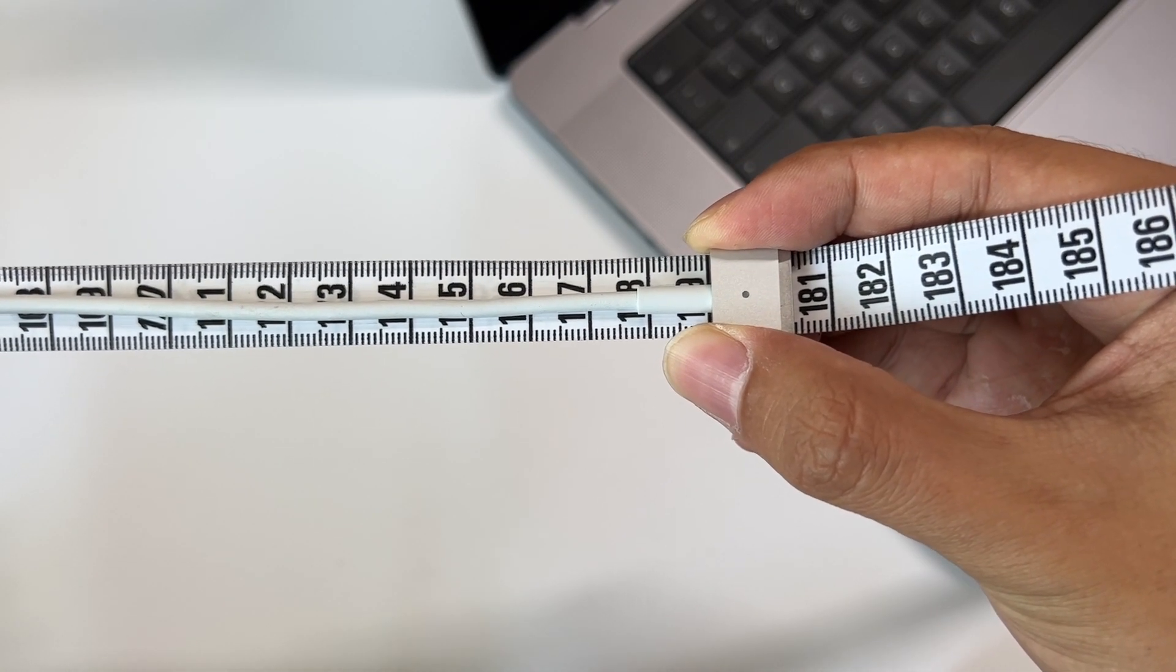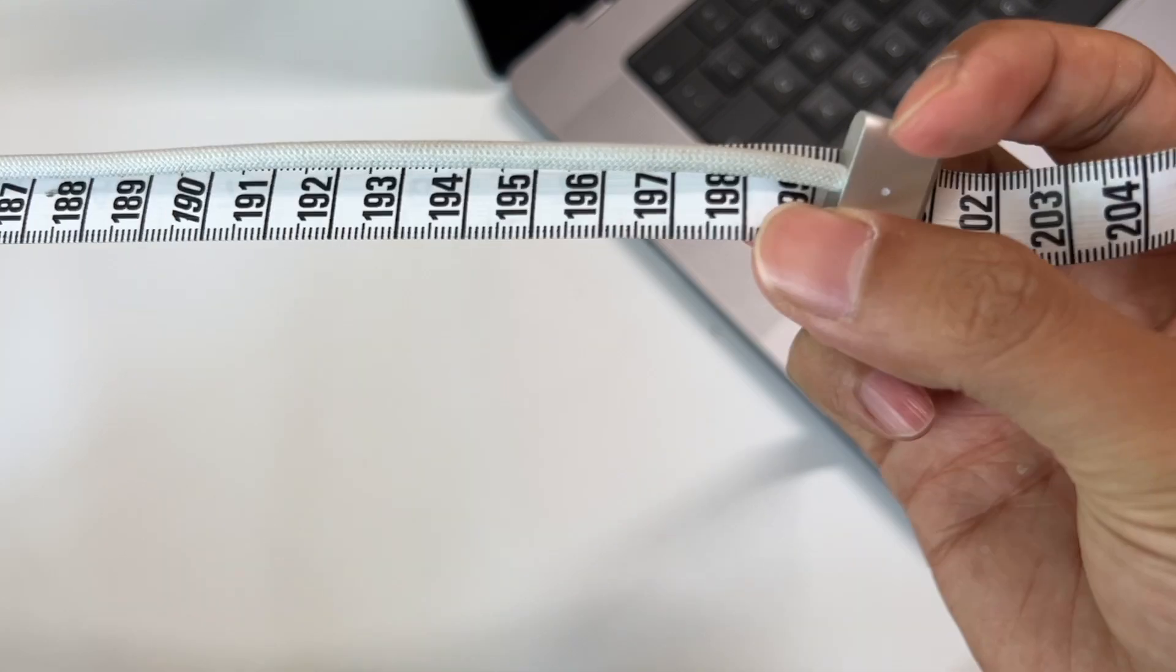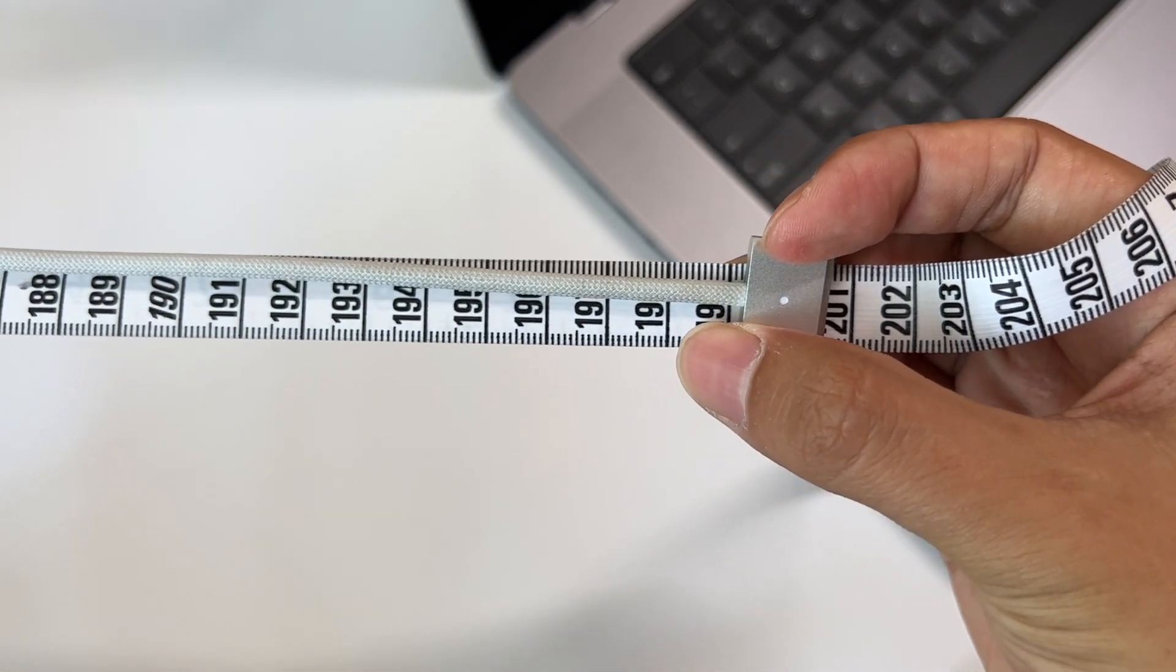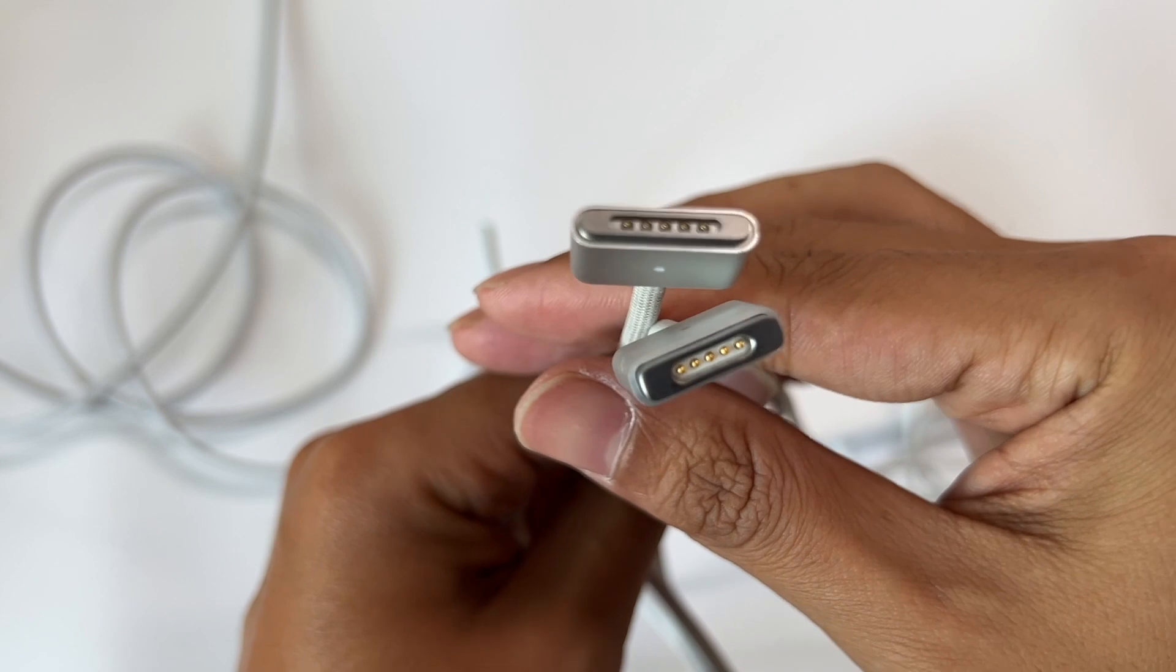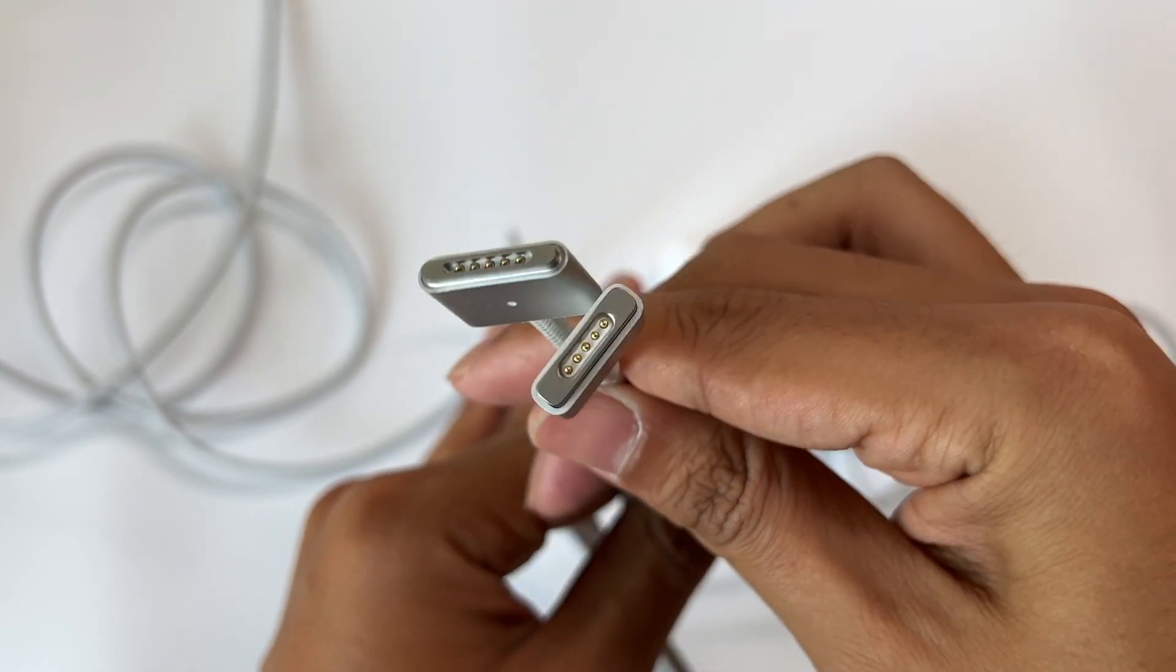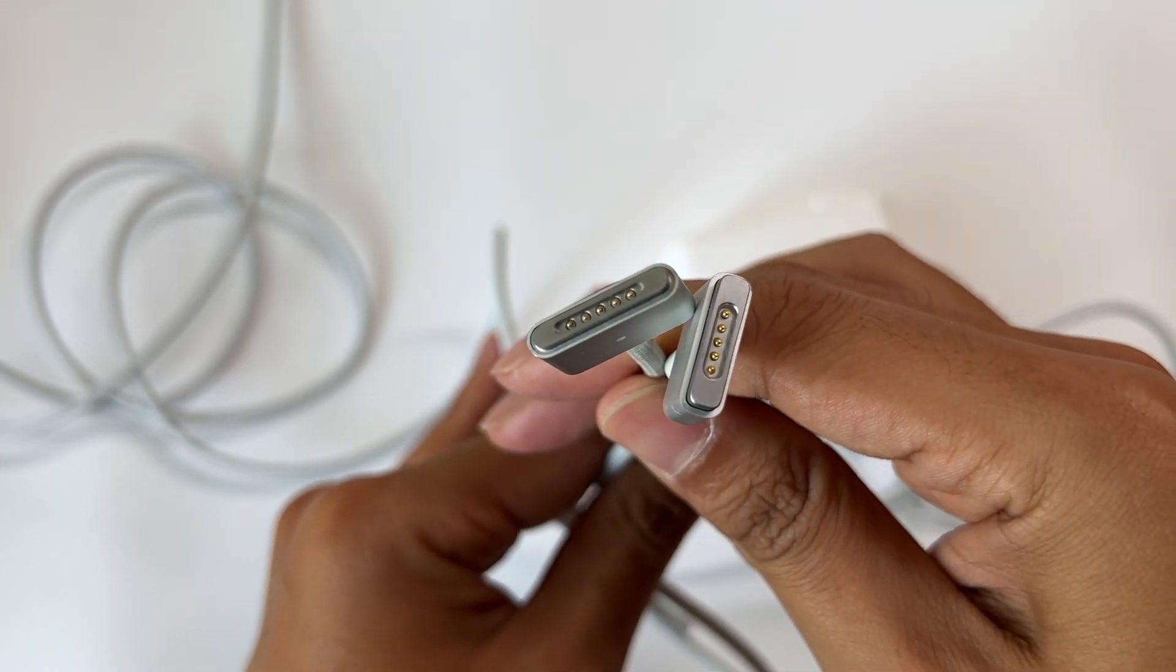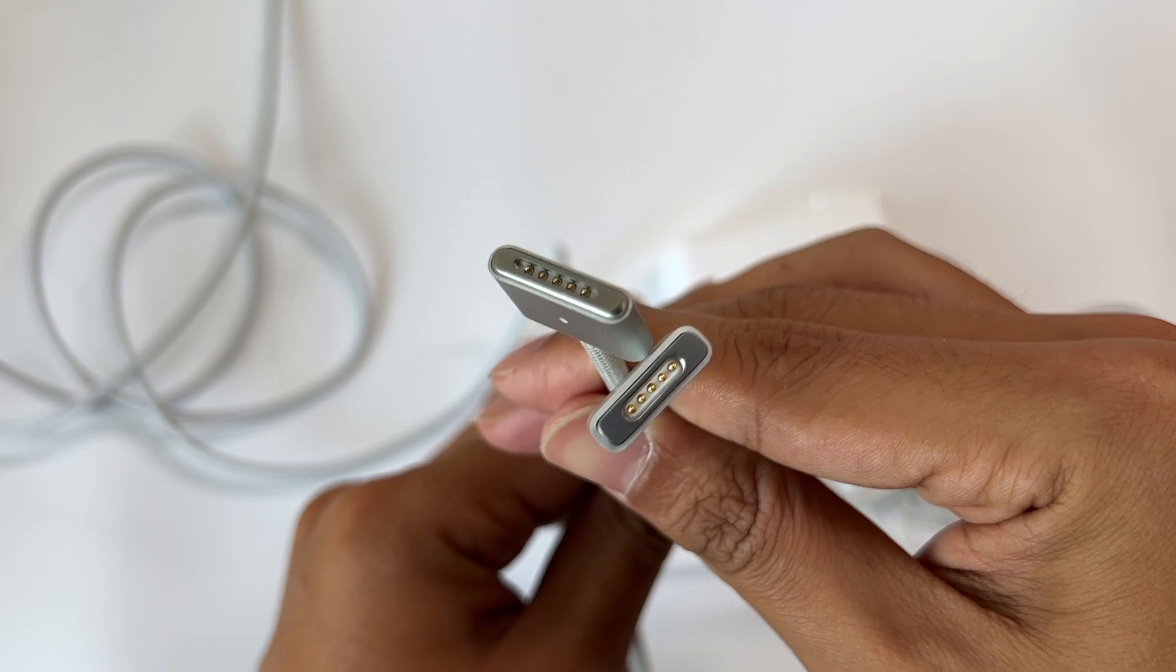The MagSafe 2 cable is about 1.8 meters, and the MagSafe 3 cable is about 2 meters. So it is obvious that they are not universal, and the space between the contacts is also different.